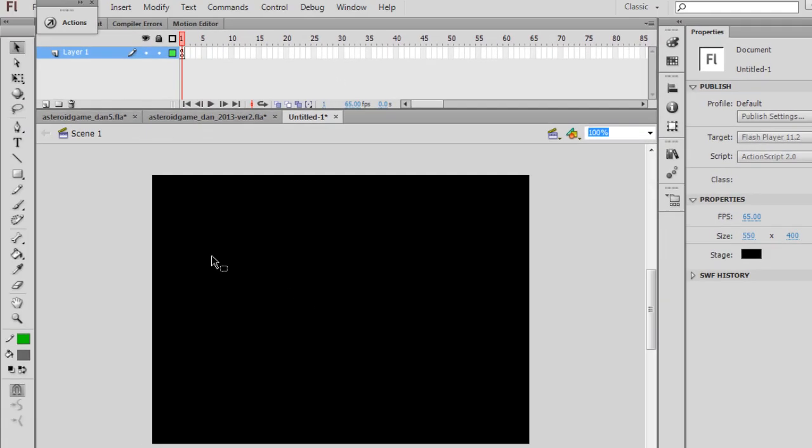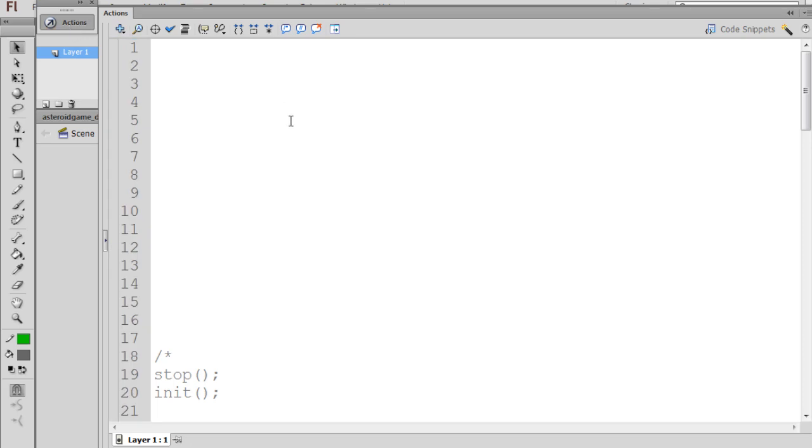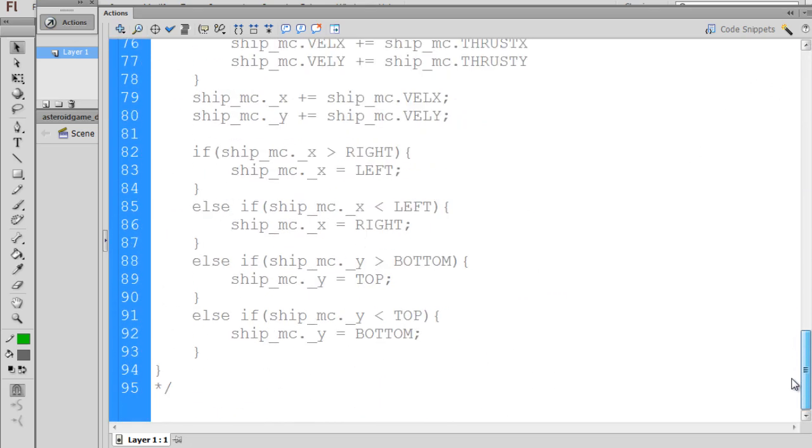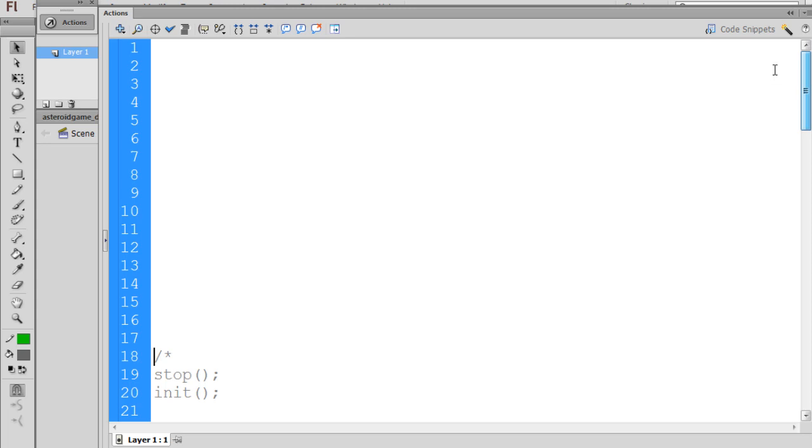Now we should have one keyframe, and yours would be empty here. You should see an empty keyframe. But I've actually already put in some code here. So I'll select this keyframe, open it up, and you can see I've pasted in the game code that we're going to be writing one line at a time. I'll just copy and paste the code and walk you through it one step at a time.